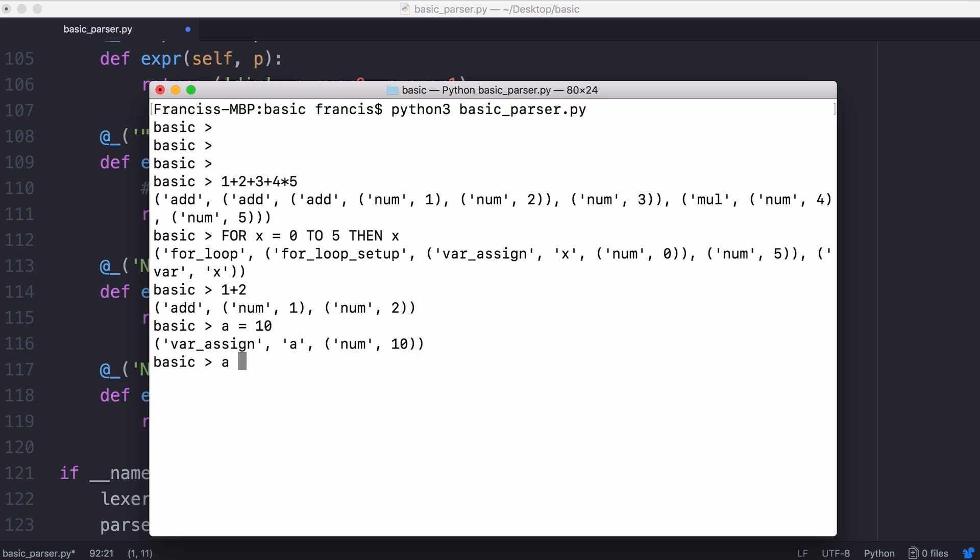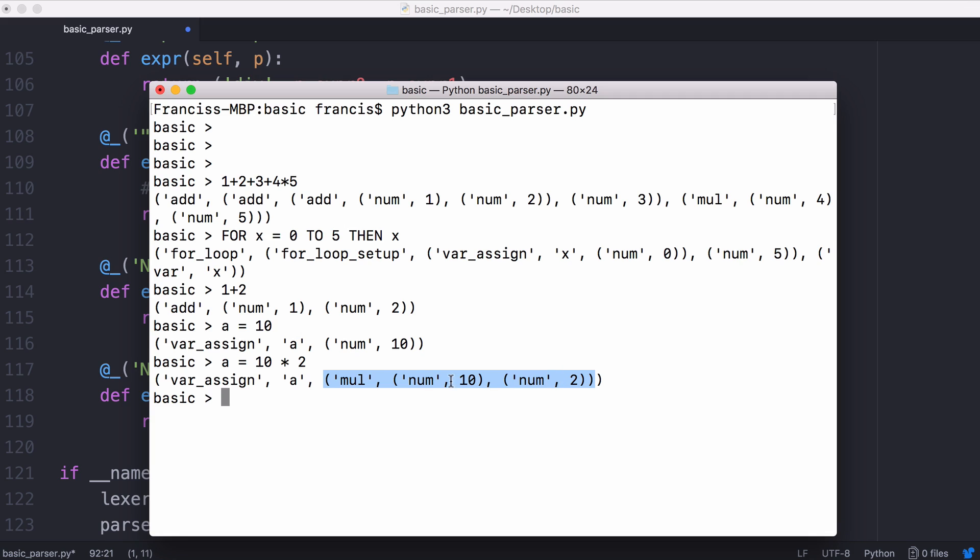If I wanted to assign a more complicated one so I could say a equals 10 times 2 we still have the same variable assignment the same name but instead of just a number we have this multiplication operator as the second child.